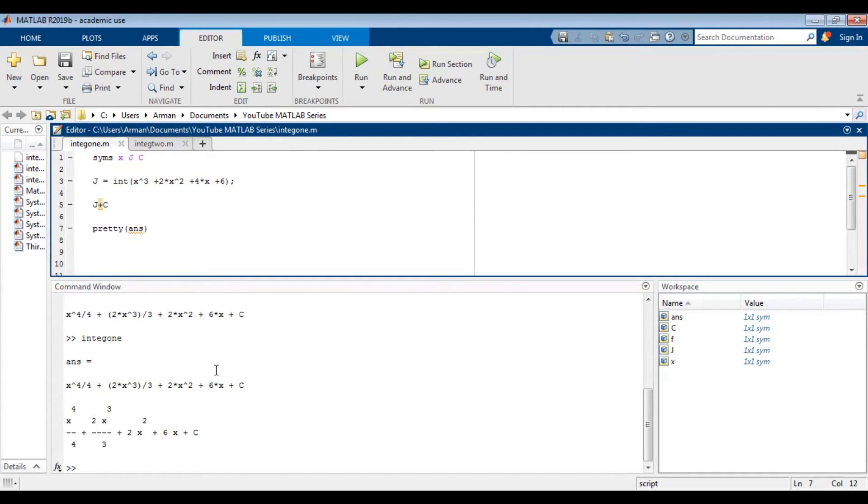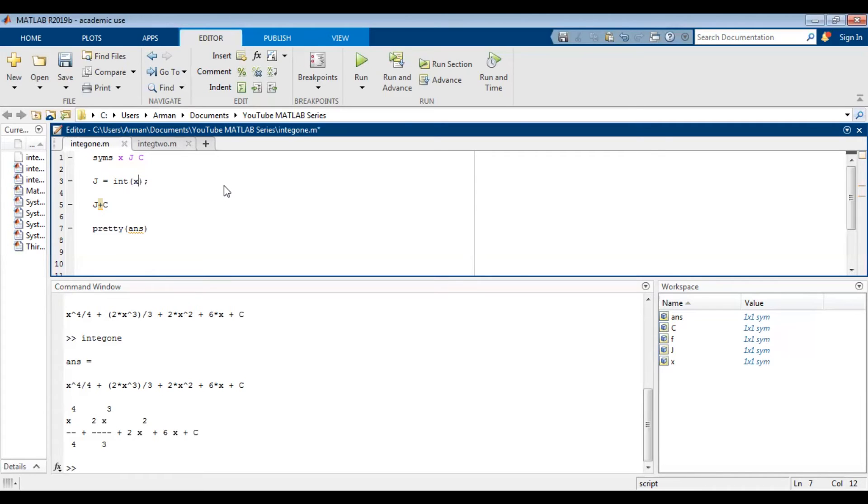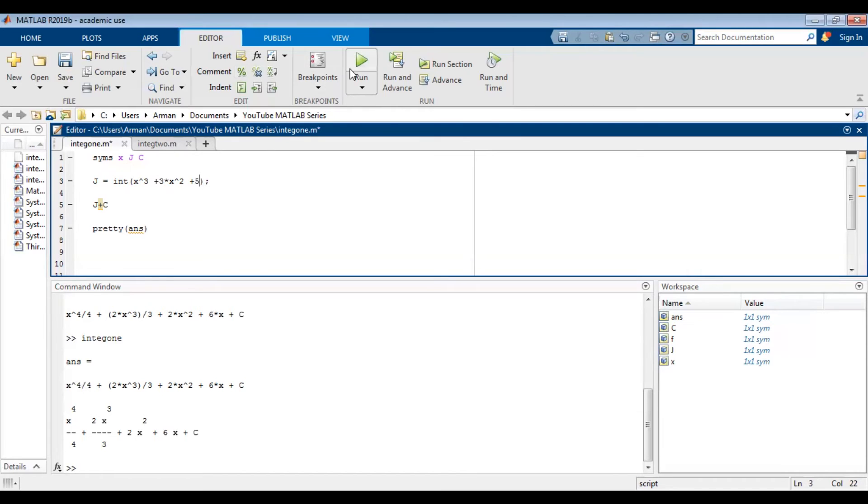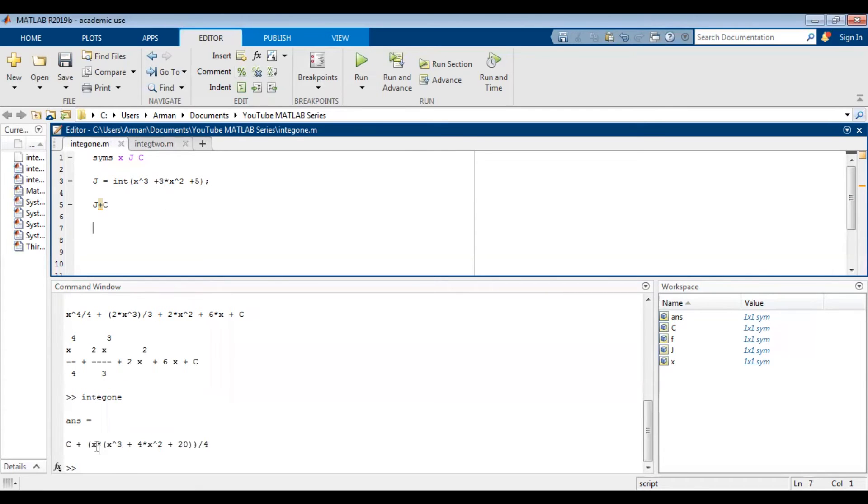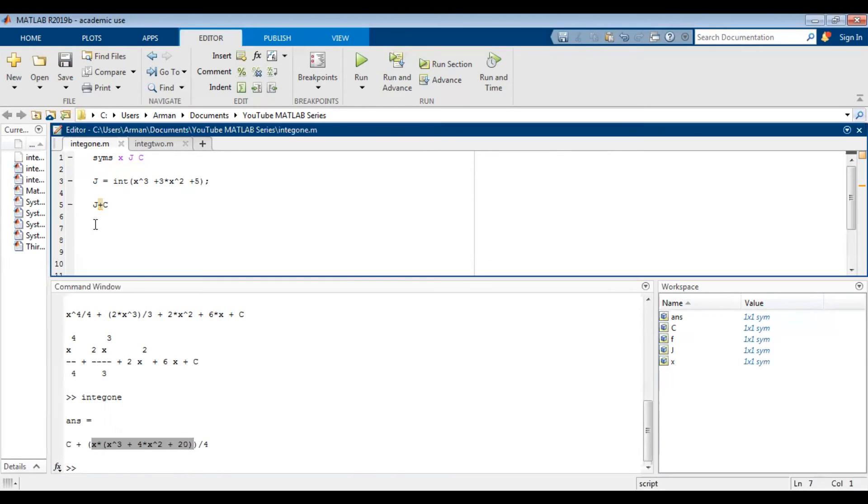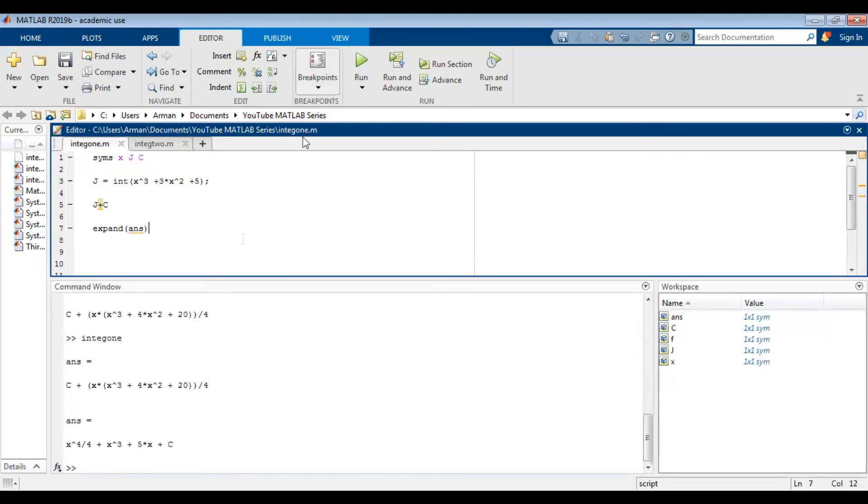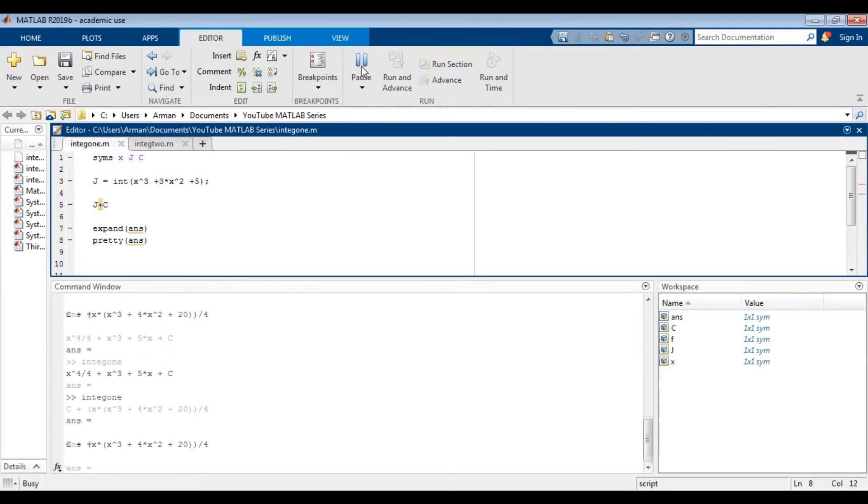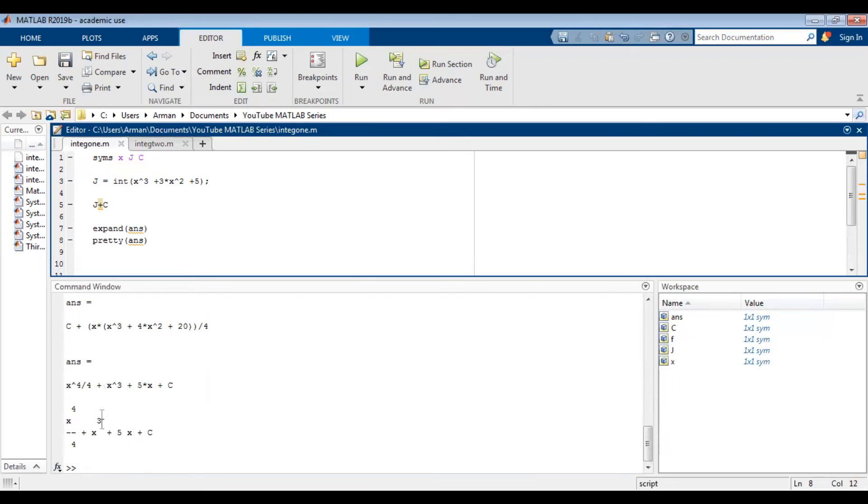Also if the answer is factored by MATLAB instead of being distributed, for example, let's integrate x cubed plus 3 times x squared plus 5. If we integrate this, let's actually get rid of the pretty command. So if we integrate this we get a factored version of the answer. But I want this expanded. So I can just simply use the expand command to expand the answer. And when I run it now it will expand it for me. And on top of that I could use the pretty command if I want to. Looks a lot better.